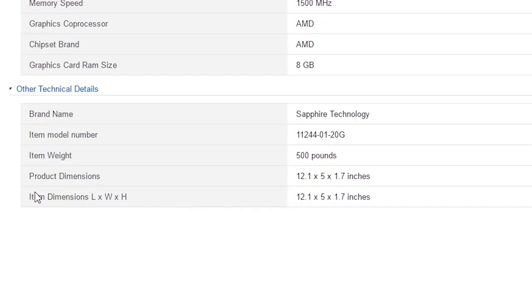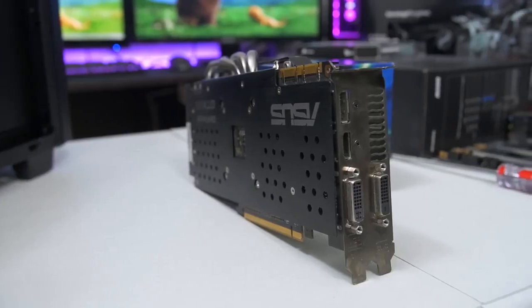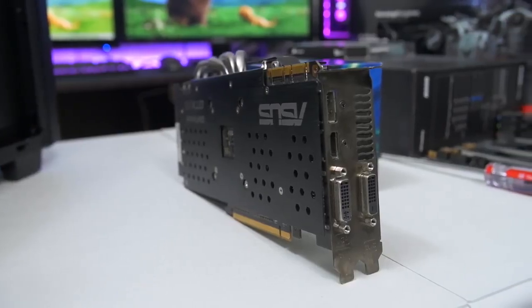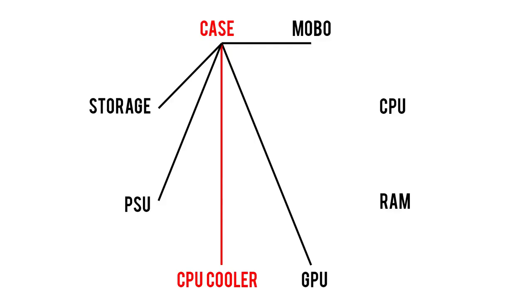If anything, you're more likely to run into clearance issues with the length of your GPU. Check the manufacturer's website, making sure that the length of your video card is shorter than the case's maximum supported graphics card length. The height and thickness of the card's cooler can also pose clearance issues, but usually that's only if you're building inside of a toaster.